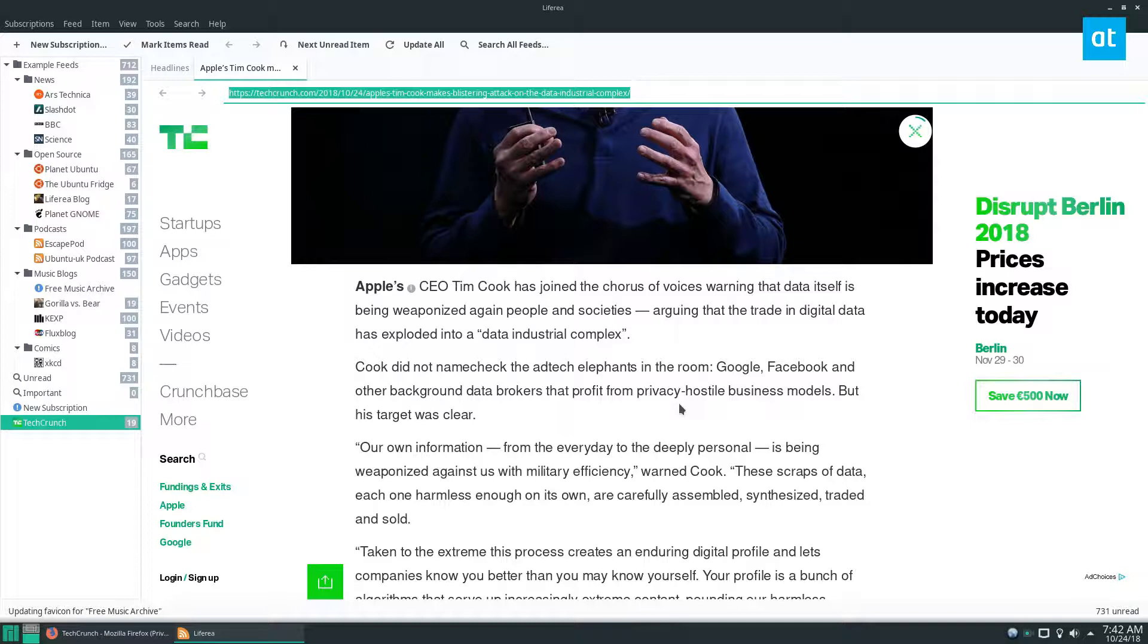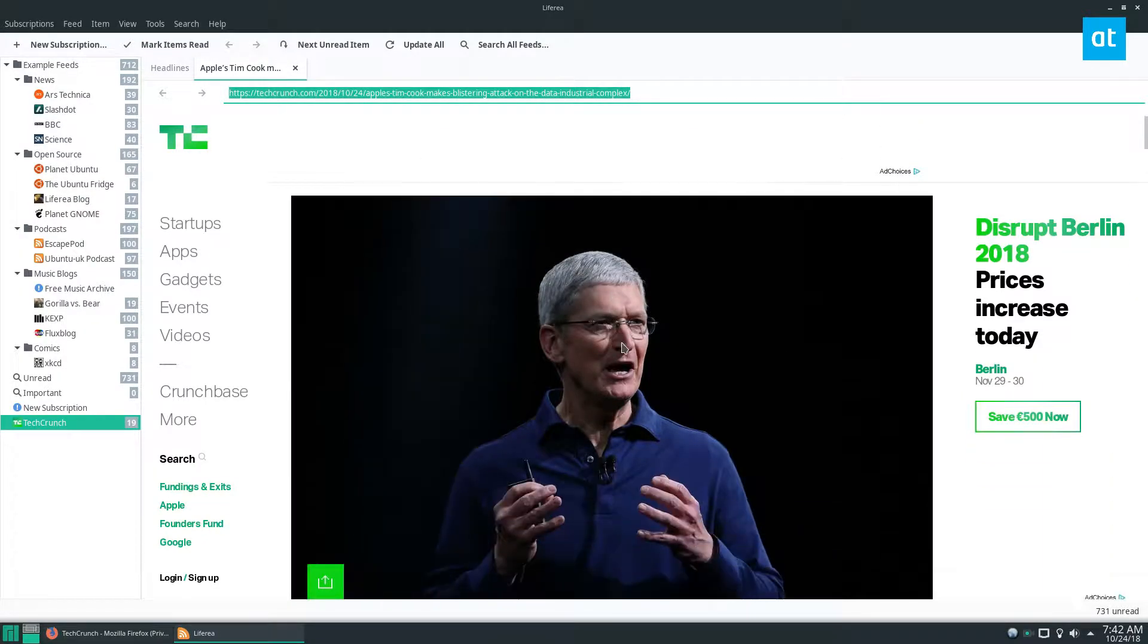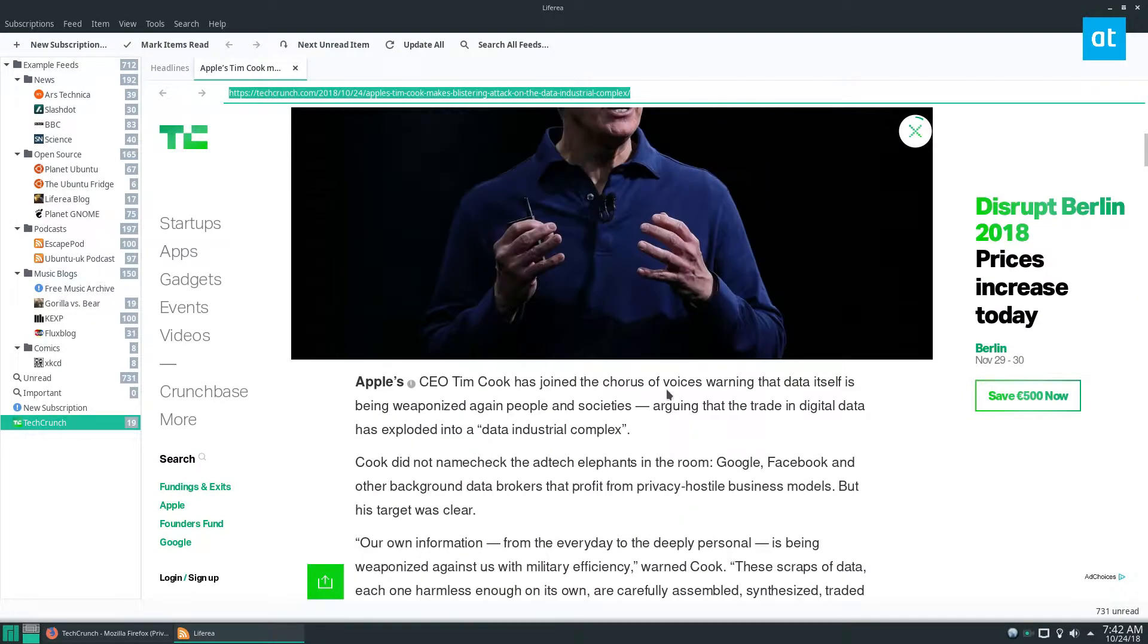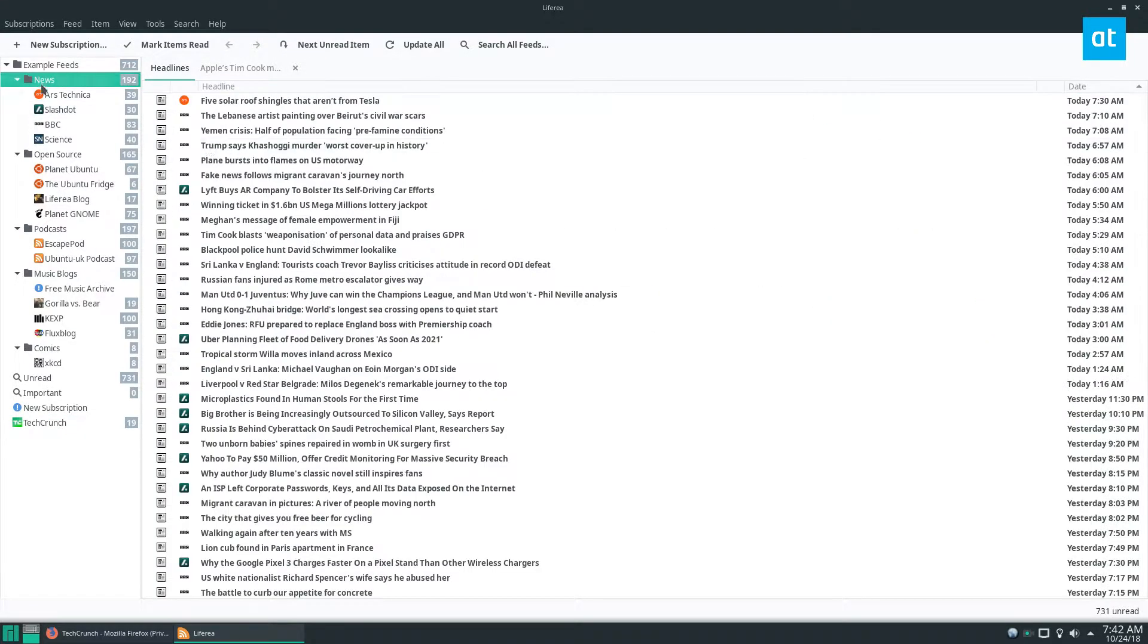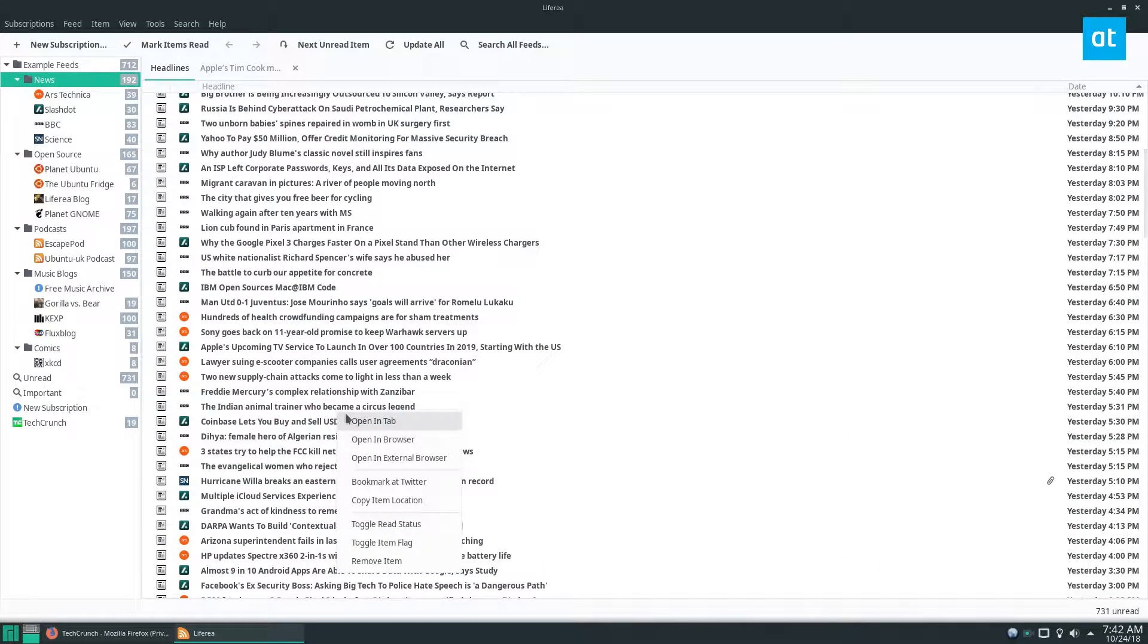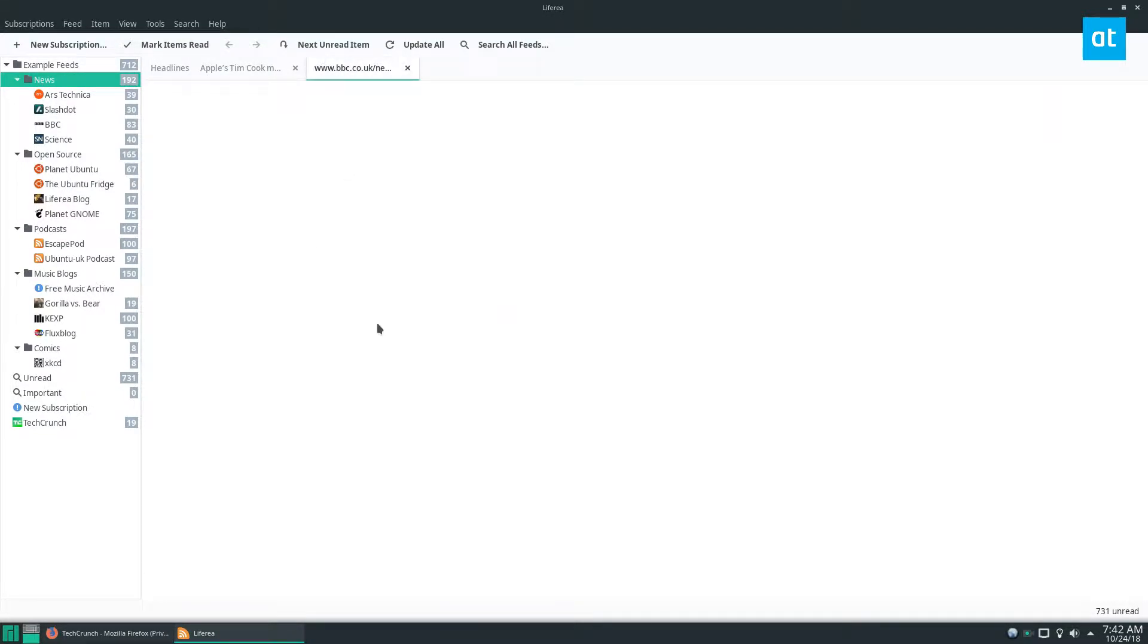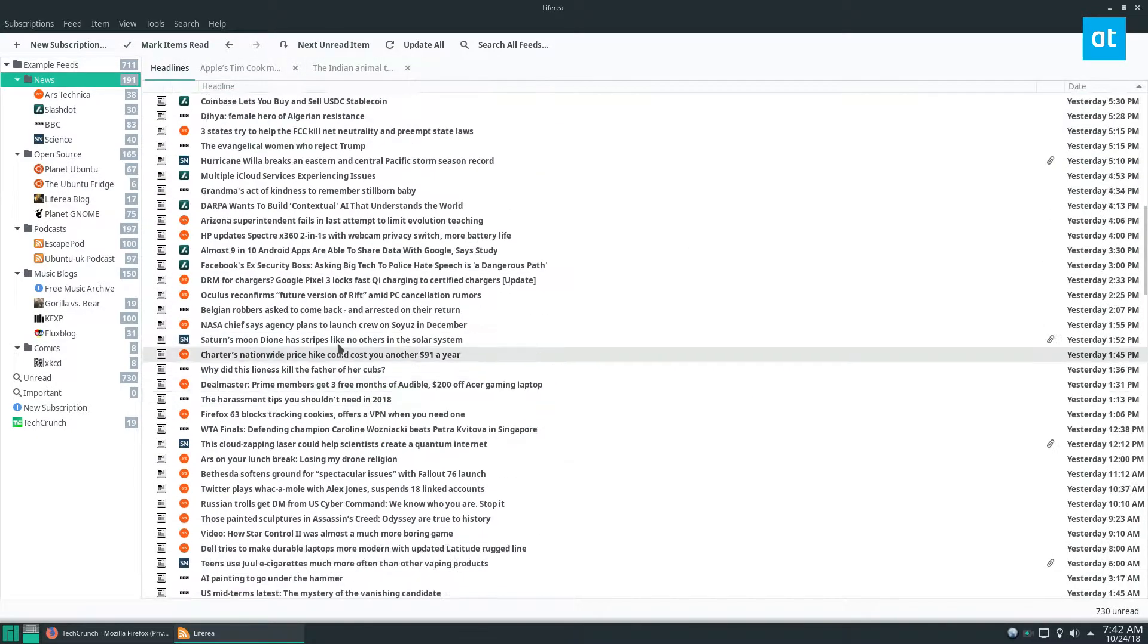And I can read this Tim Cook article if I want to which actually sounds kind of interesting and I can also go to my other subscriptions under news. I can find another one here, this one here if I want to read this one from the BBC news.